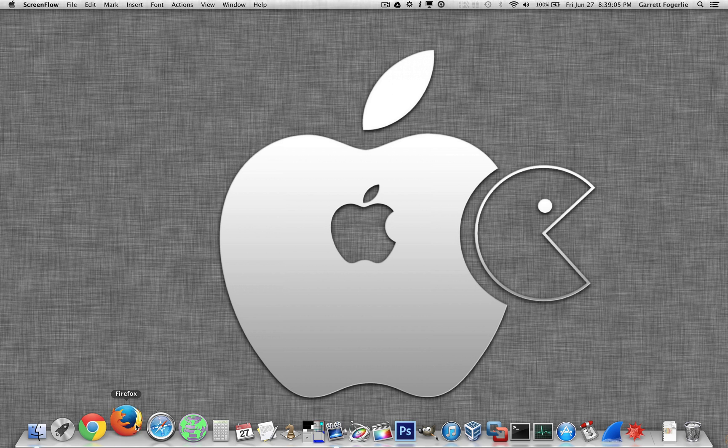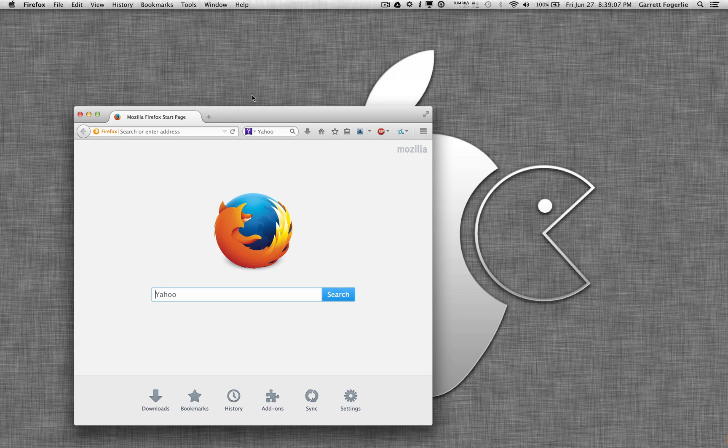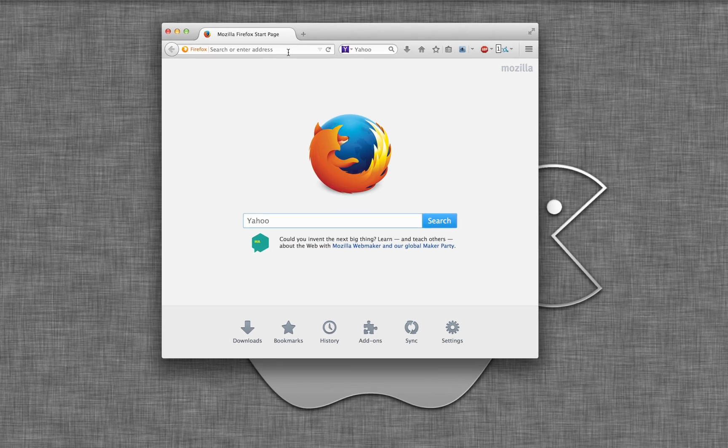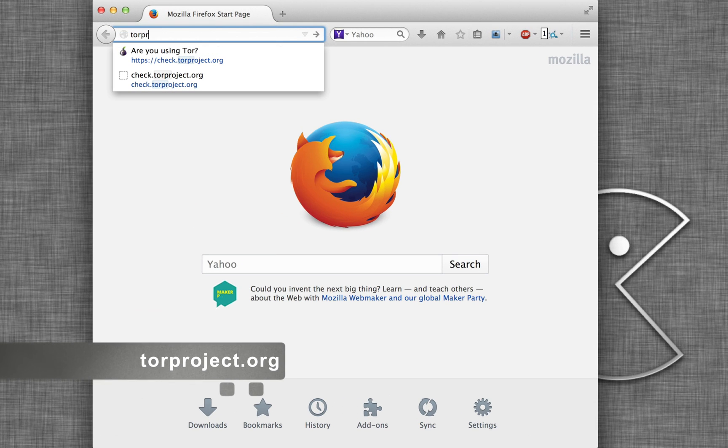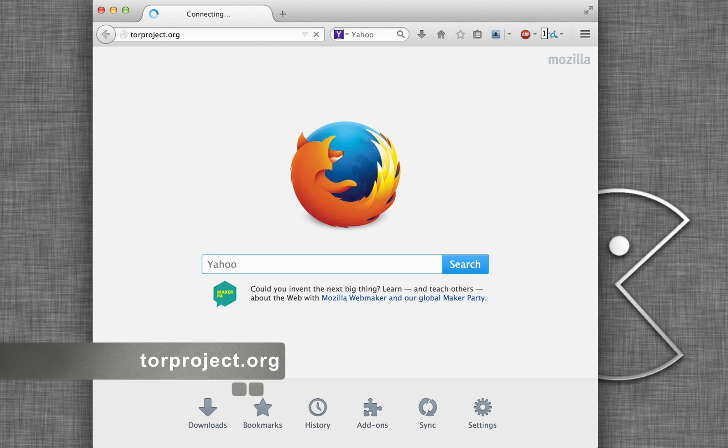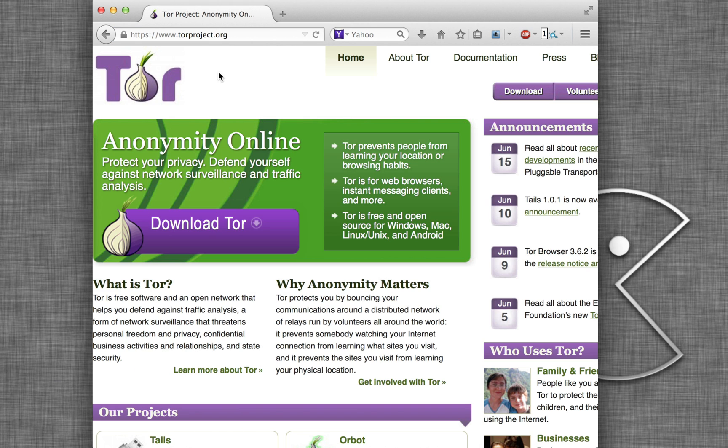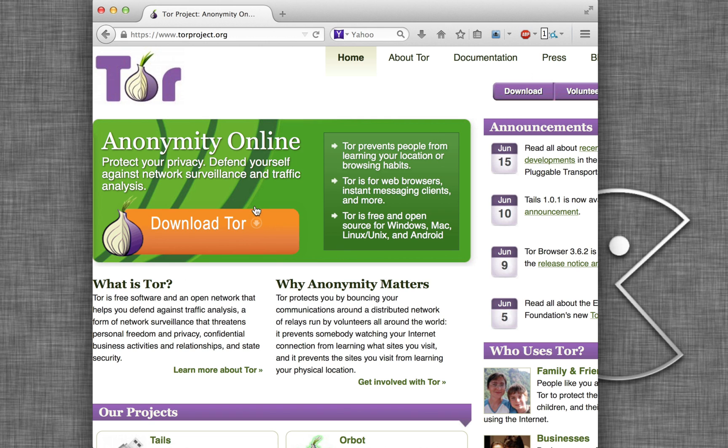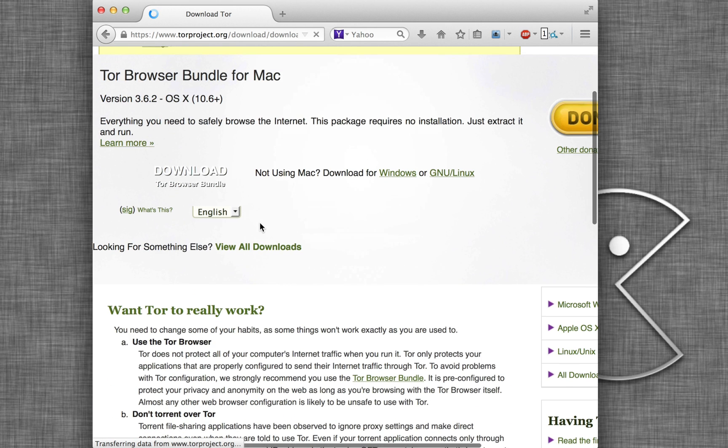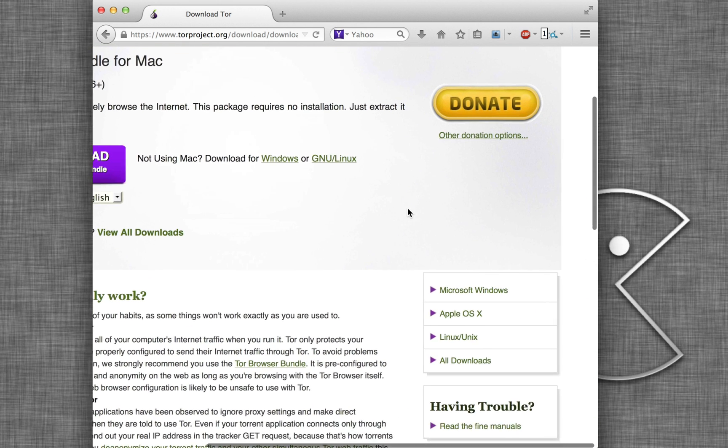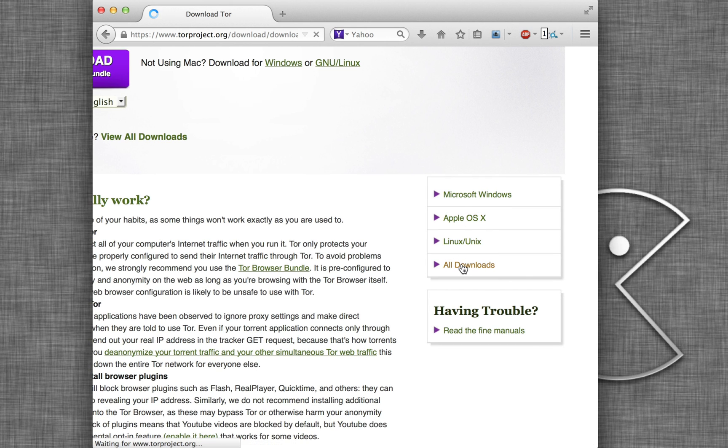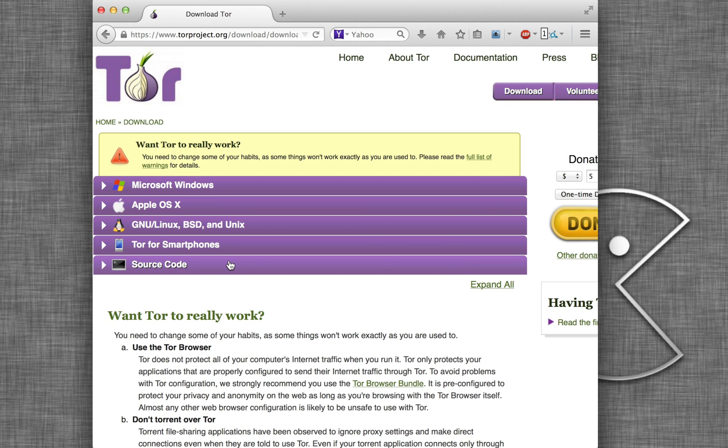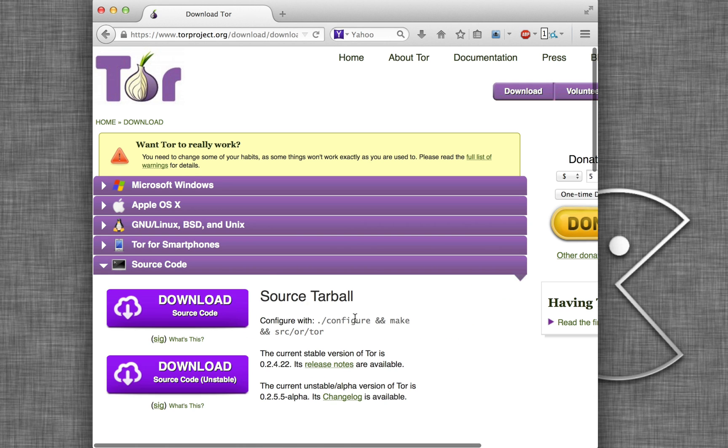First, we need to go and download the Tor source code. To do that, just open a web browser, go to torproject.org, and then go download Tor. We're actually going to go over to the right-hand side here and go to all downloads, and we're just going to download the source code.